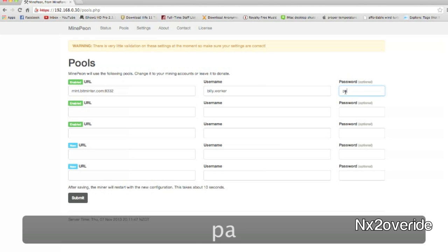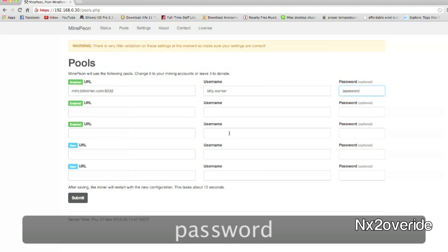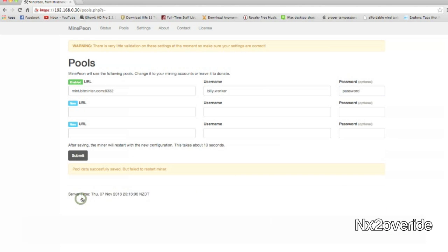And then whatever the password of your Bitminter account, so that would be your password. It hits submit and it will save it.